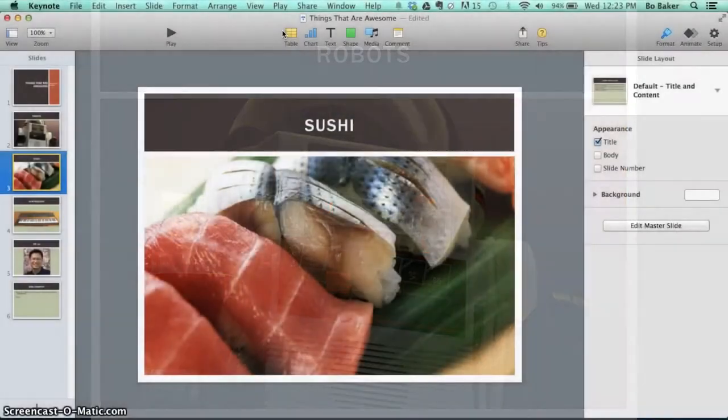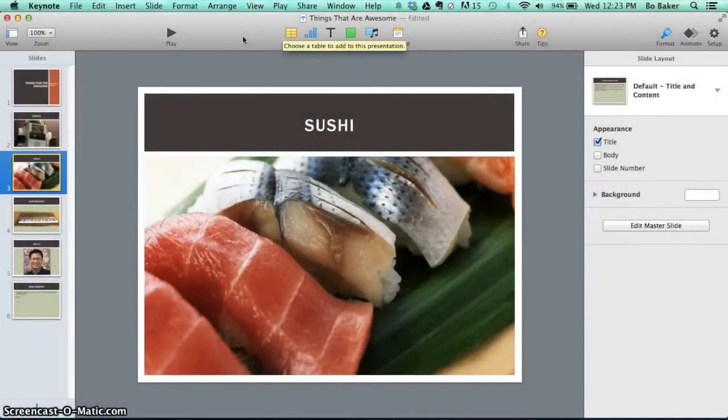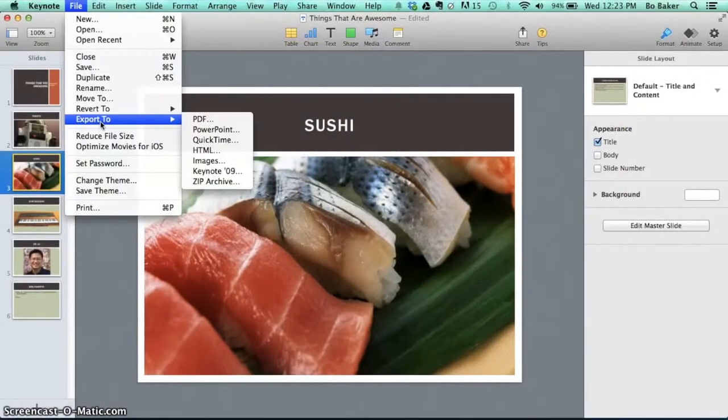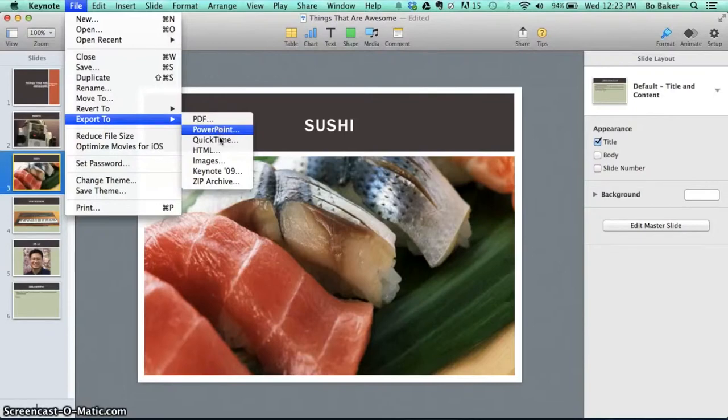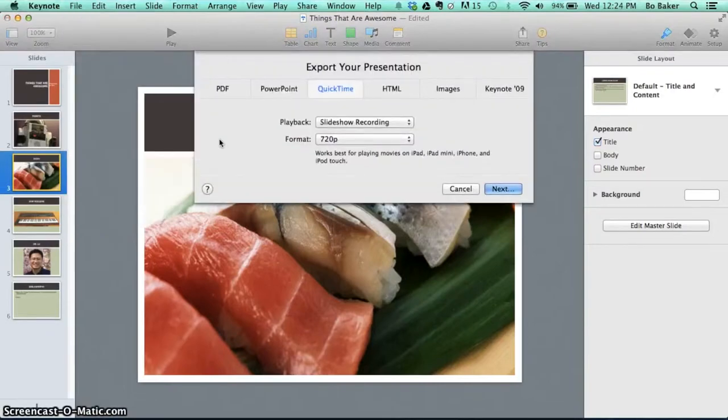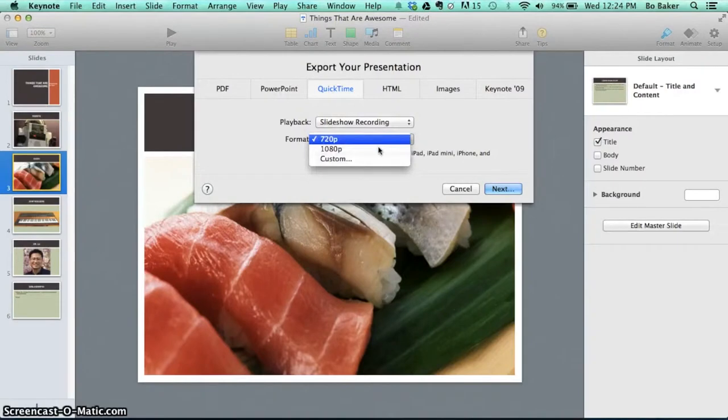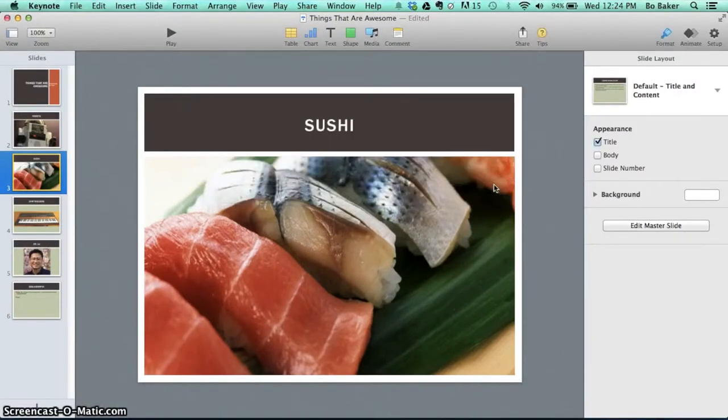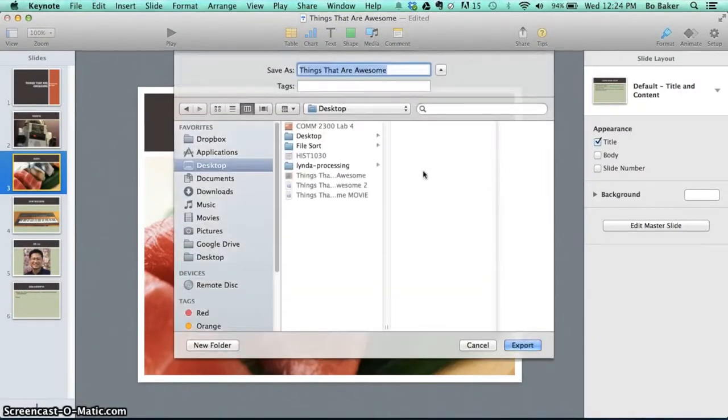When you're all set, go to File, Export To and select QuickTime. Make sure to playback your recorded slideshow and select the resolution quality you want. Tell Keynote where to save the file and in a couple of minutes you're ready to upload to YouTube.